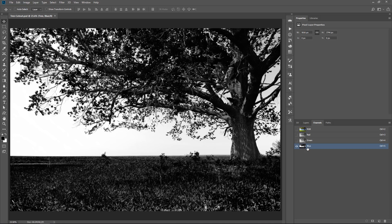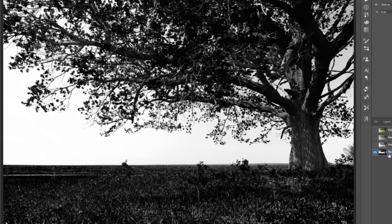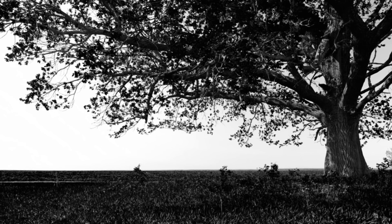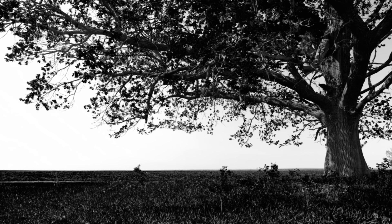By the way, this is the same channel that we used in the Blend If example. Notice what it looks like. The sky is really bright and the tree is really dark. So all the relevant information, the blue pixels, are almost completely white. So this is what Blend If was using.